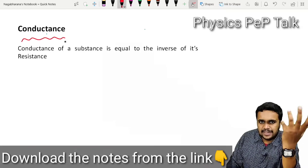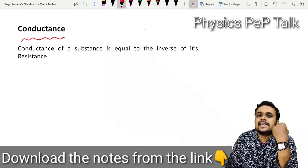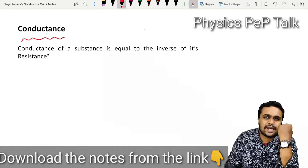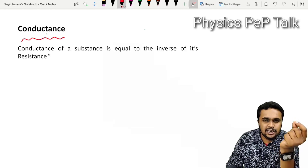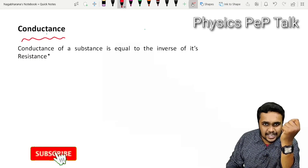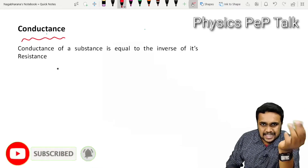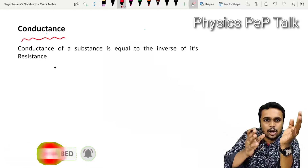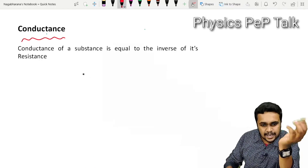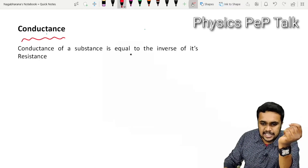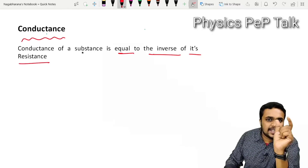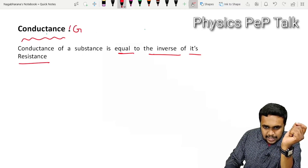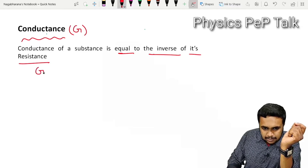In the previous class, we discussed what resistance means — it is the opposition offered by a material for the flow of electric current through it. Conductance is just the opposite of resistance. The conductance of a substance is equal to the inverse of its resistance. Conductance is denoted by the letter G. G is nothing but the inverse of resistance.